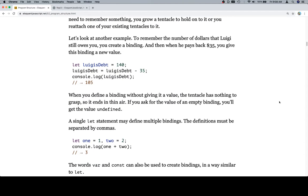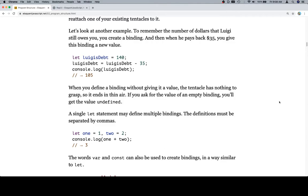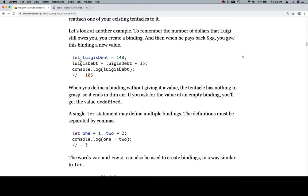Let's look at another example. To remember the number of dollars that Luigi still owes you, you create a binding. And I can tell why they're calling it a binding rather than a variable just because it used to be var. And I think they're going to mention var in a moment, but they changed the var keyword, V-A-R, to let, L-E-T. And I think they mention in a second why they're not going to go over what the difference is until later. So I'm also not going to go over the difference until later, mainly because the difference is, well, it's just not that important right now.